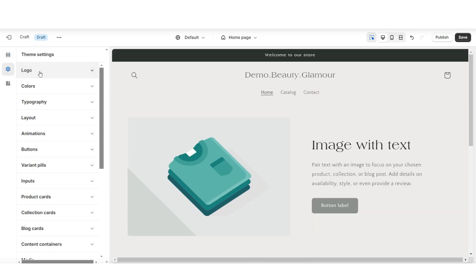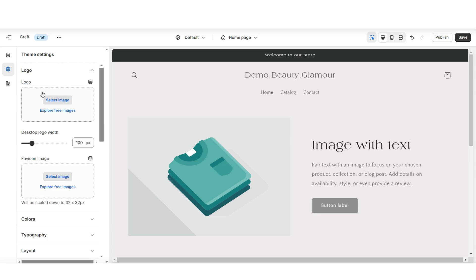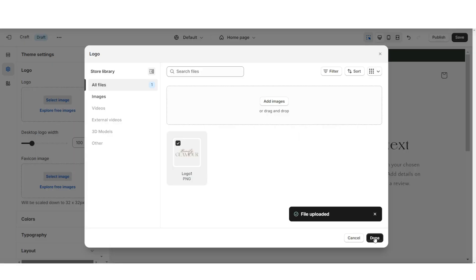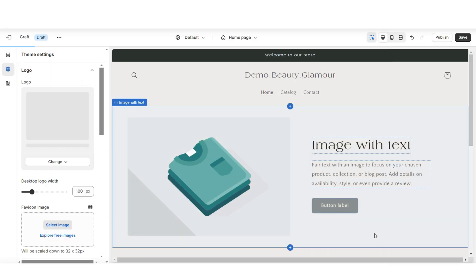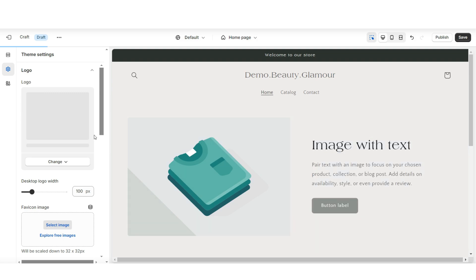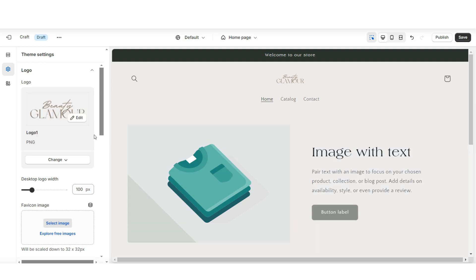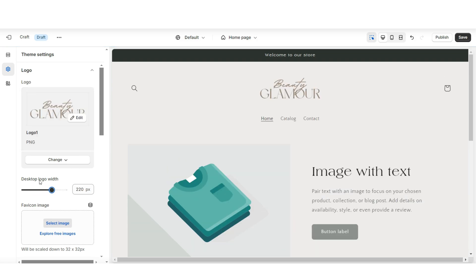When you click Theme Settings, then Logo, this is where you can upload your brand's logo and your favicon image from your computer. I'd highly recommend having your logo in a transparent PNG format, and right here under Desktop Logo Width, this is where you can increase or decrease the size of the logo.